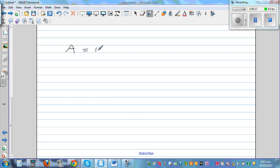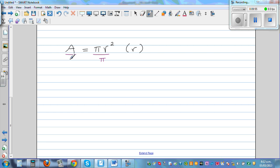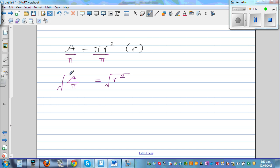The area of a circle is given by the formula A is equal to pi times r squared, and you want to make r the subject. Pi is a number times r squared, so I'm going to divide both sides by pi. You can say A over pi is equal to r squared. Now you take the square root of both sides to get rid of the square.